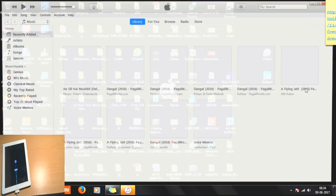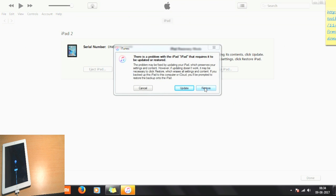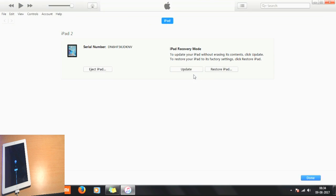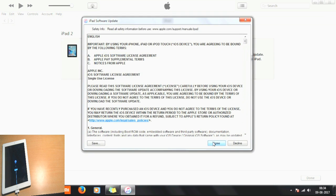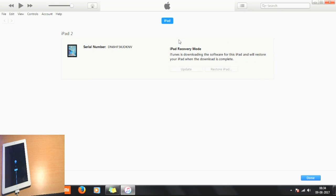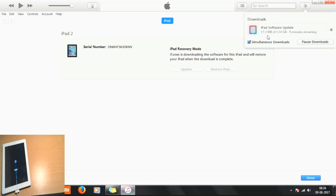Now close ReiBoot and open iTunes. In iTunes, simply click on 'Restore' then 'Restore and Update.' It's downloading iOS 9.2.5 — click Agree. The download process will take around 9 minutes depending on your internet speed. My speed is about 2 Mbps so it takes about 9 minutes. I'll fast forward the video for this part.